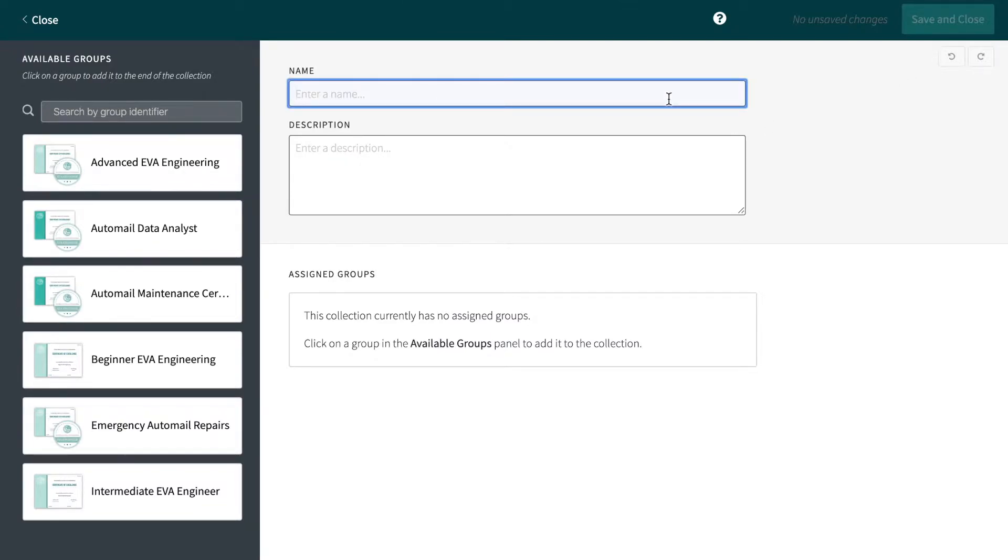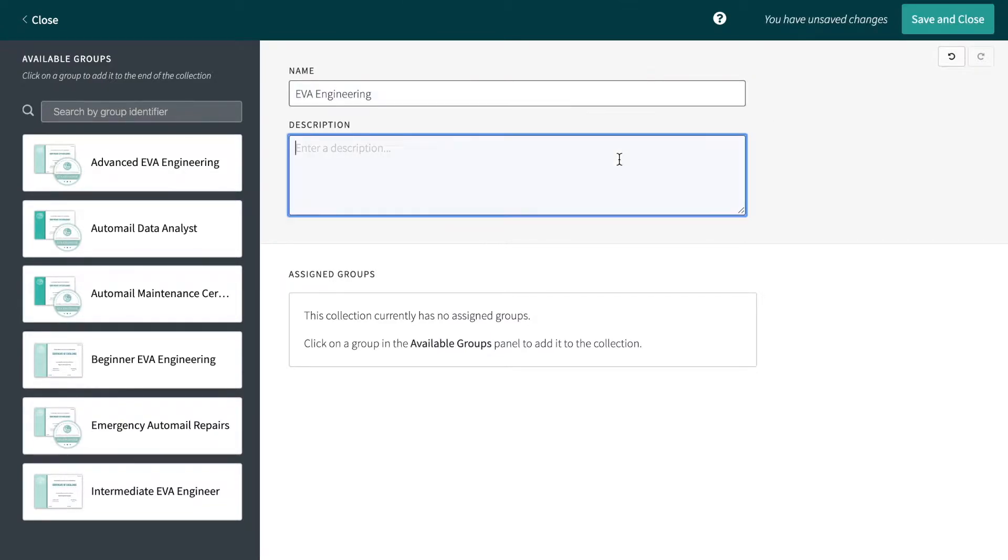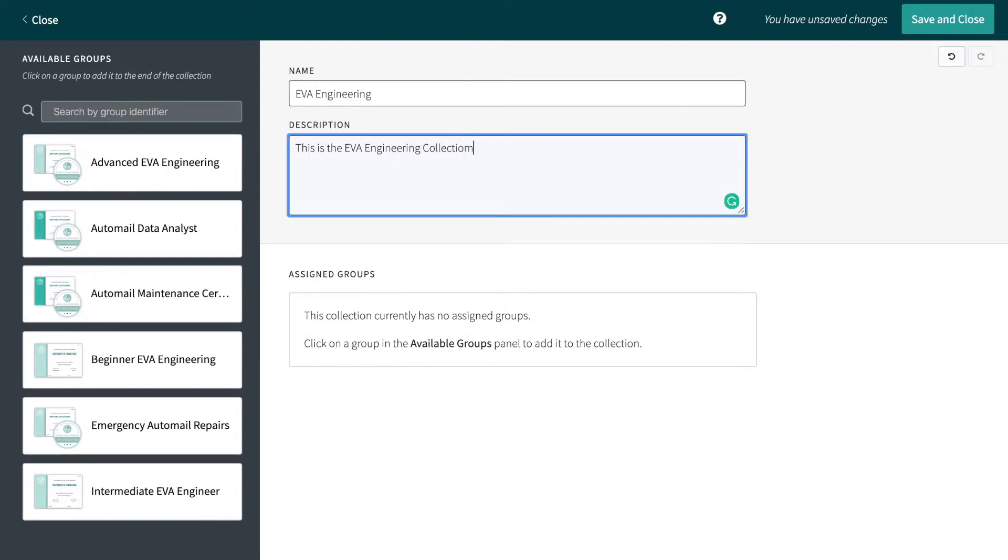At the top of the screen, you will need to enter a name and description for your collection to differentiate it from other collections internally. Once collections go live on the credential view, this information will also be publicly visible.